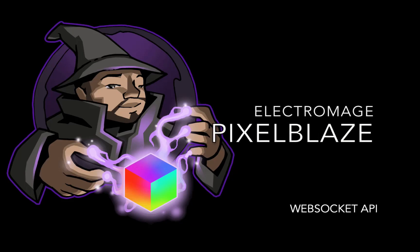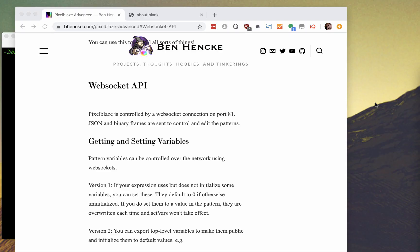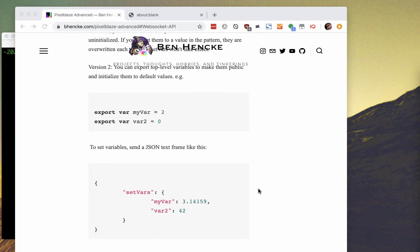Today I want to show you how to remote control a Pixelblaze LED controller programmatically using the WebSockets API. You can use this to change which pattern is active, or set variables over the network that will affect your patterns.